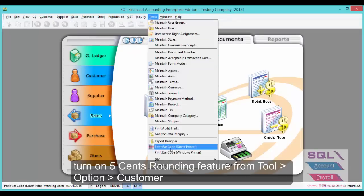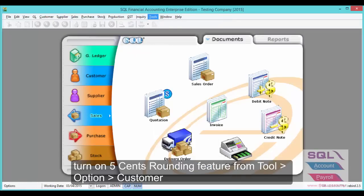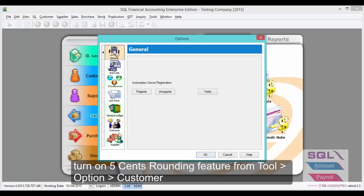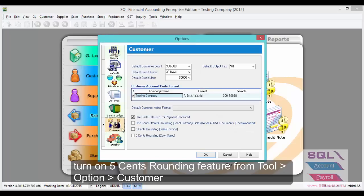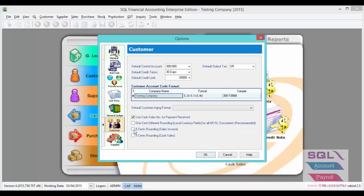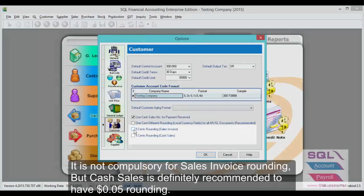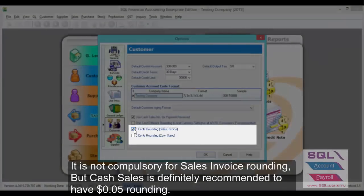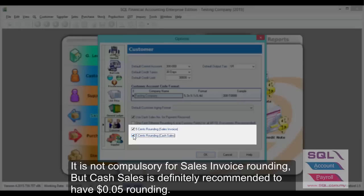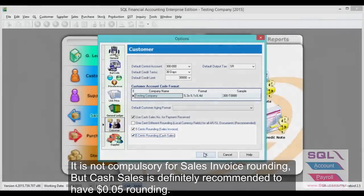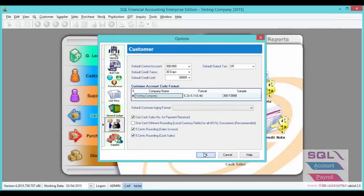you need to turn on this feature from Tools, Options, Customer. Check on 5 cent rounding sales invoice and 5 cent rounding for cash sales. Press OK.